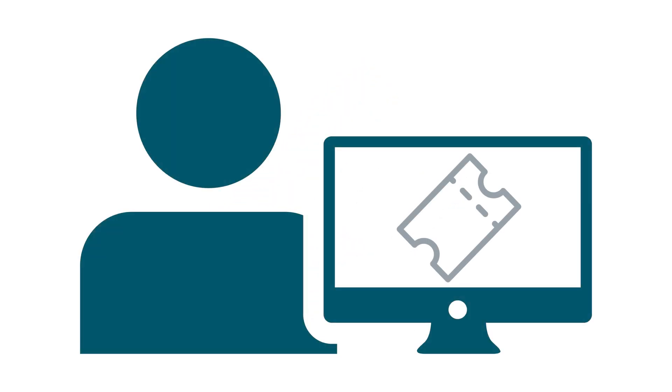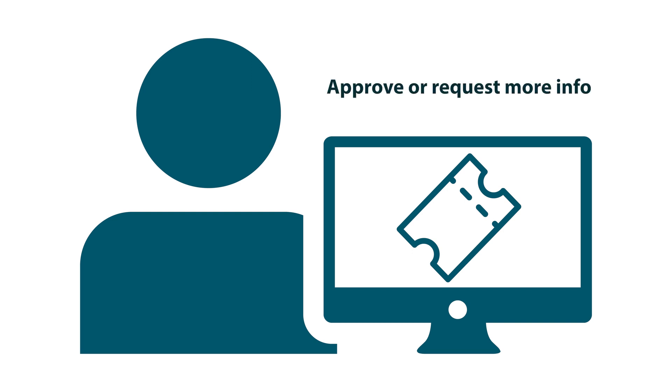After you submit your request, an ARIN resource analyst will review it, typically within two business days. Your analyst will then either approve your request or ask you for more information.